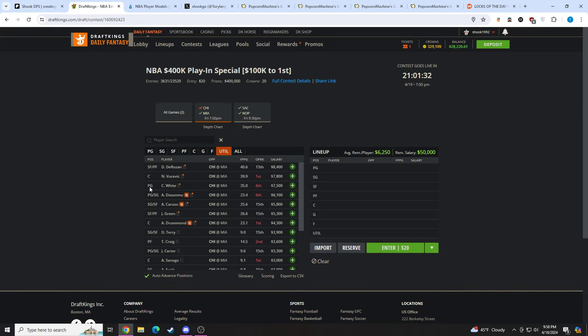I'm very interested in DeMar, Vooch, Kobe White, Ayo just solely because the amount of minutes they're going to play. I still think they're decent options. If I had to rank them straight up, it would be DeMar, Vooch, Kobe, Ayo, Caruso. If I had to rank them point per dollar, it would be DeMar, Vooch, Ayo, Kobe White, Caruso. But I still think they're decent options.